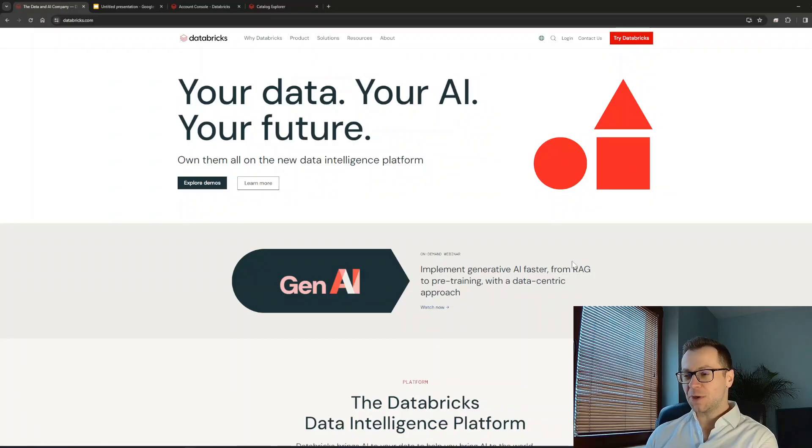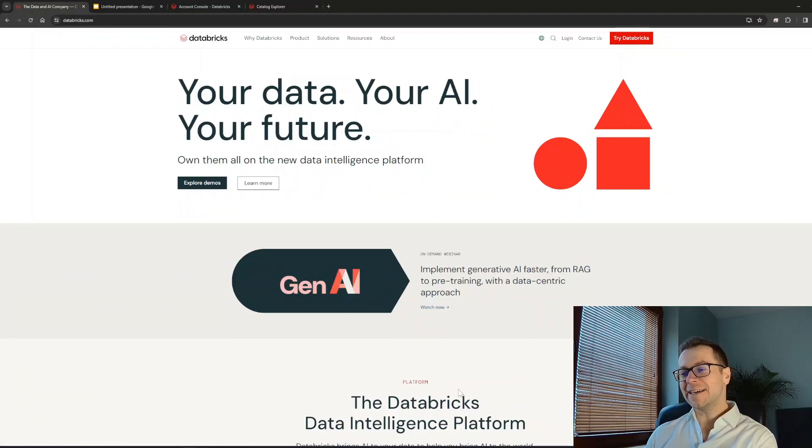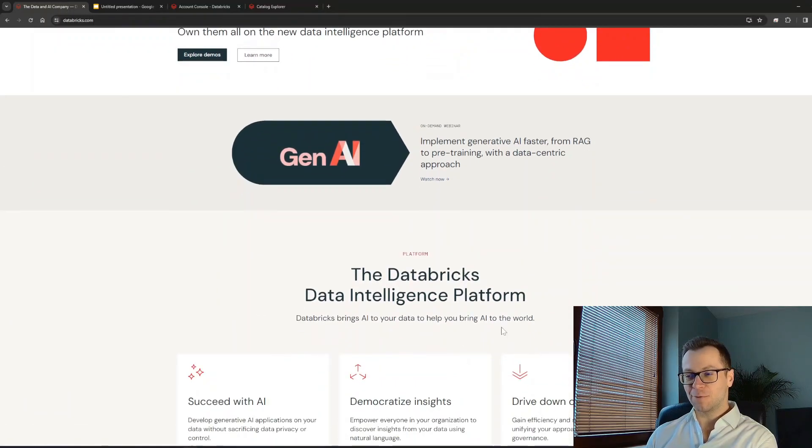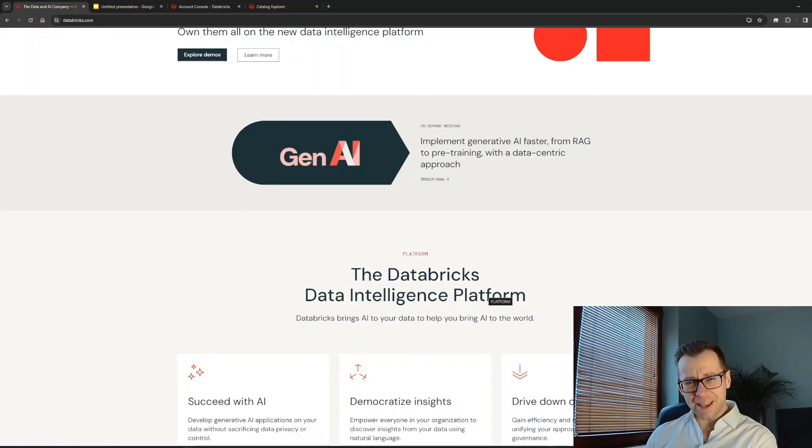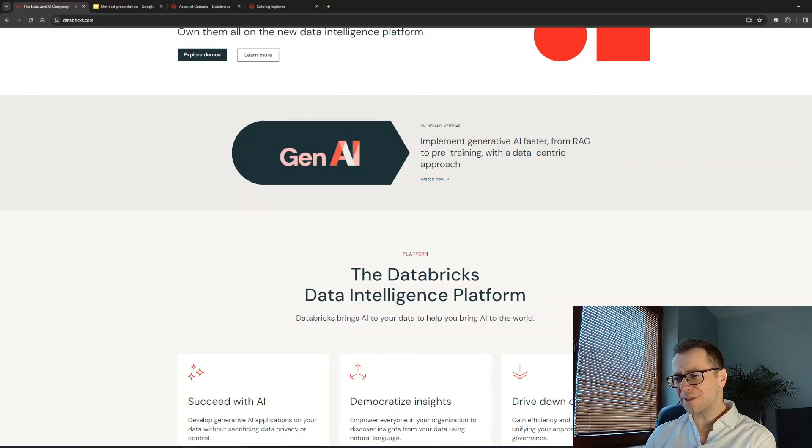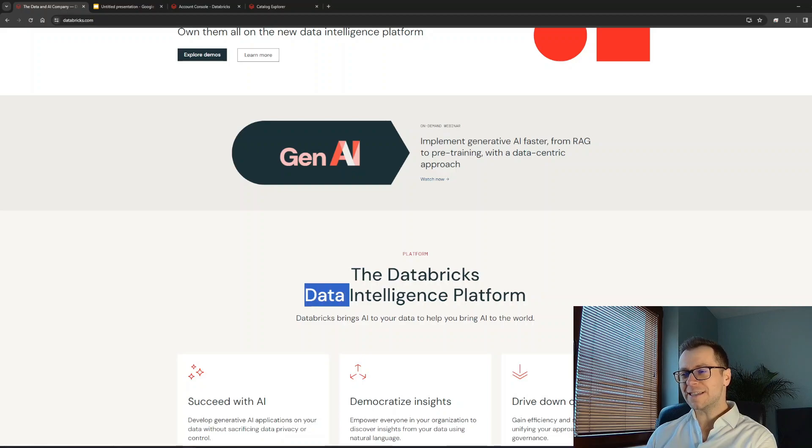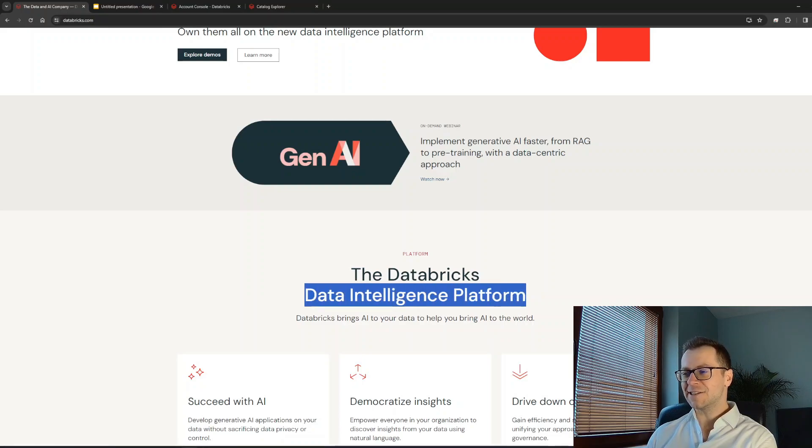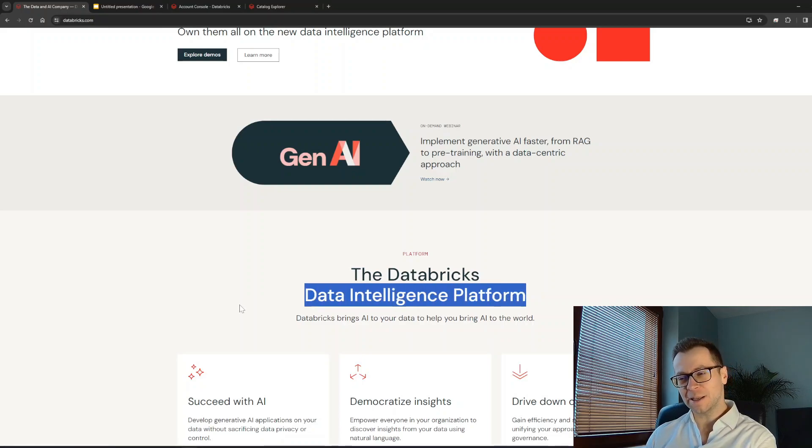If we go on the Databricks page, we can learn that they are now a data intelligence platform company. This is new - they were a lakehouse company before, there was lakehouse all over the place. So what does this data intelligence platform mean and how does it look like in practice?